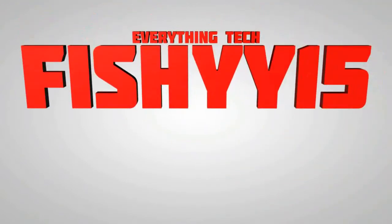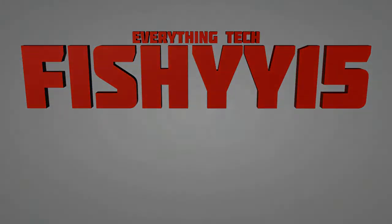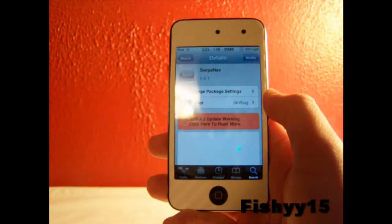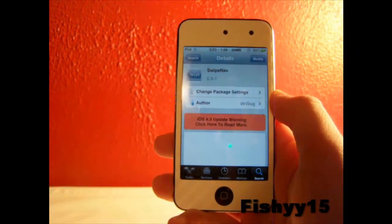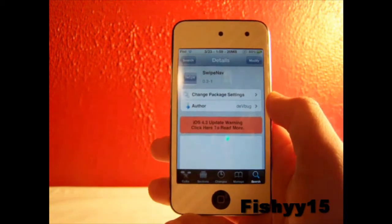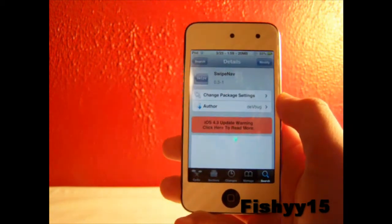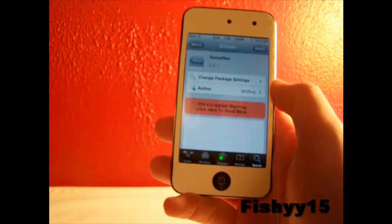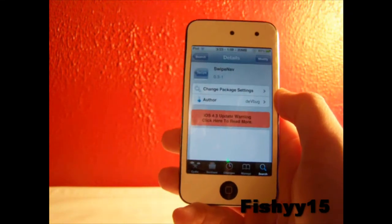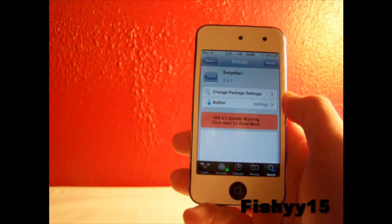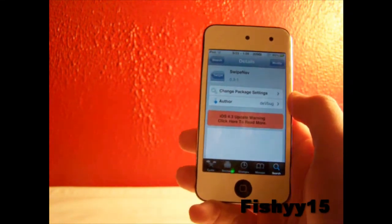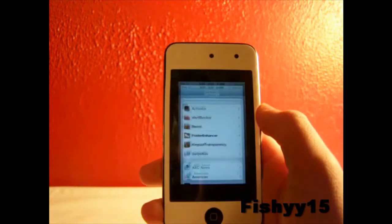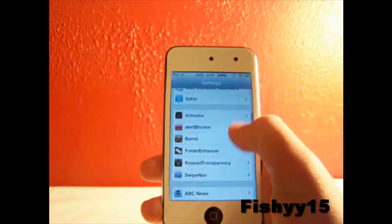Fishy 15 Everything Tech. What's up guys, Fishy 15 here. I got a really cool video for you guys. This video is going to be about SwipeNav. SwipeNav is a free tweak in Cydia, and SwipeNav allows you to basically have different gestures to navigate around on your iOS device.